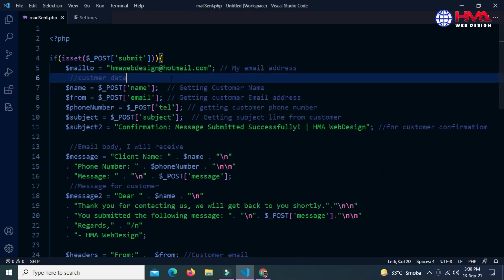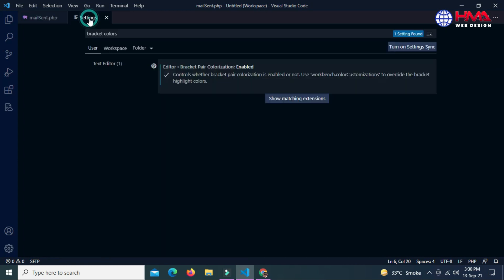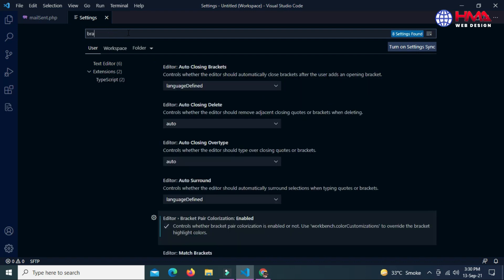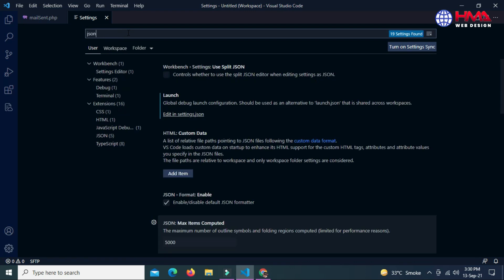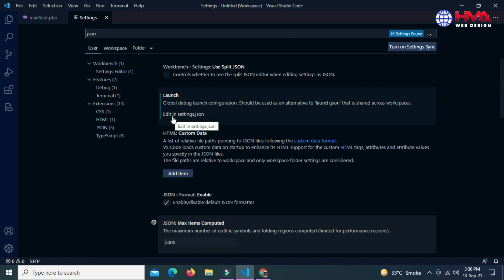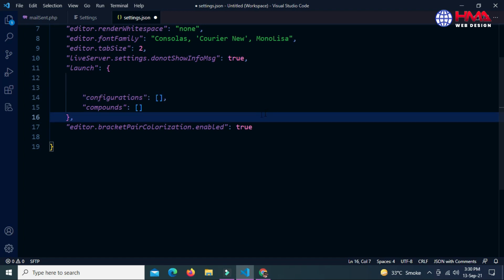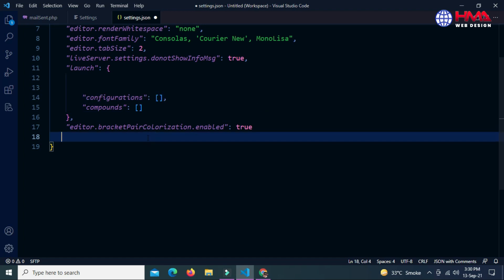Now I want to show you how to change the color of text or syntax in Visual Studio Code. To change the color of text, go to Settings and search 'json', then click on 'Edit in settings.json'. This is the JSON settings file — we need to copy and paste a code script here.